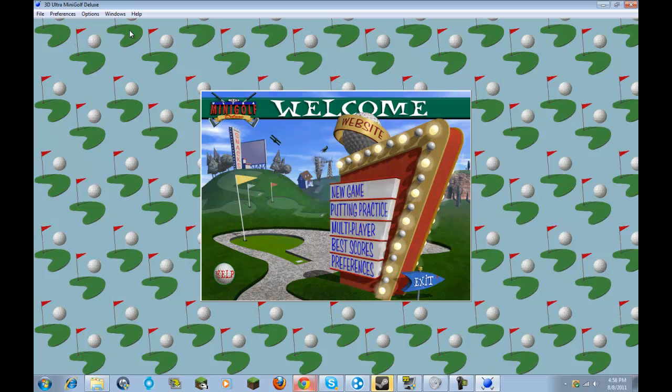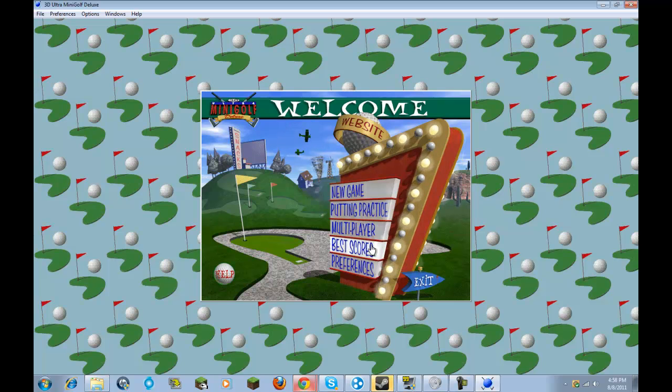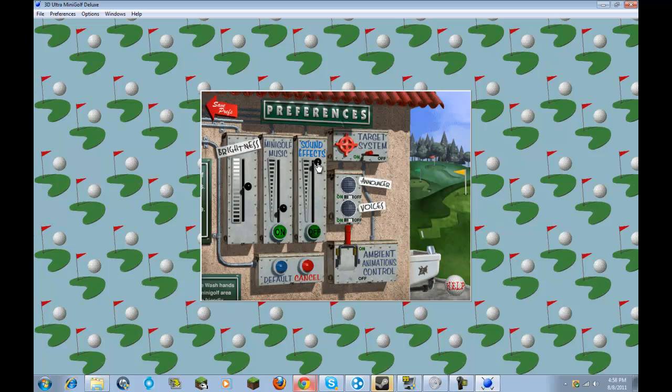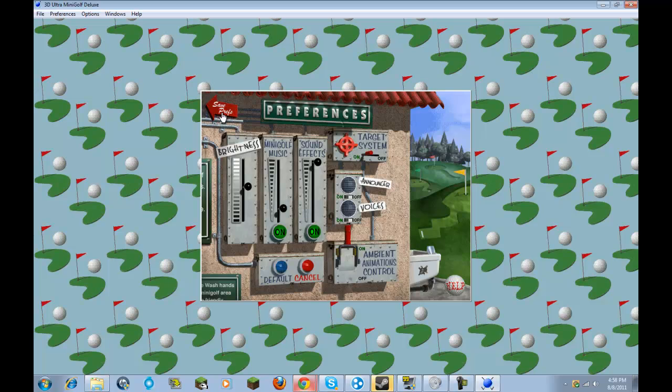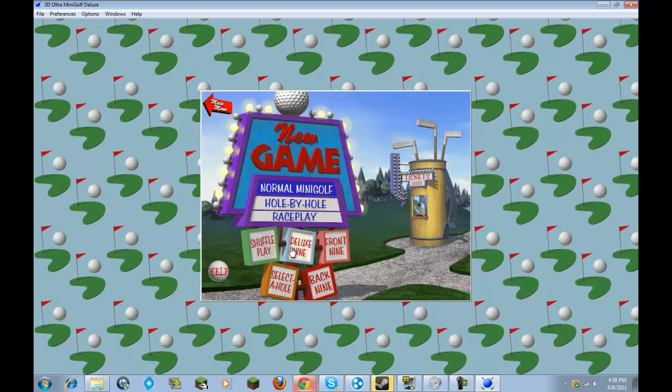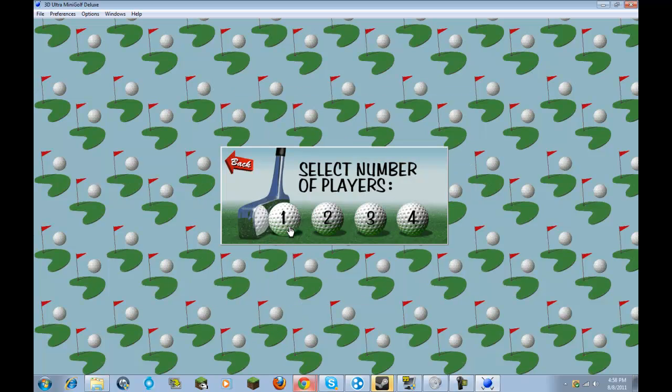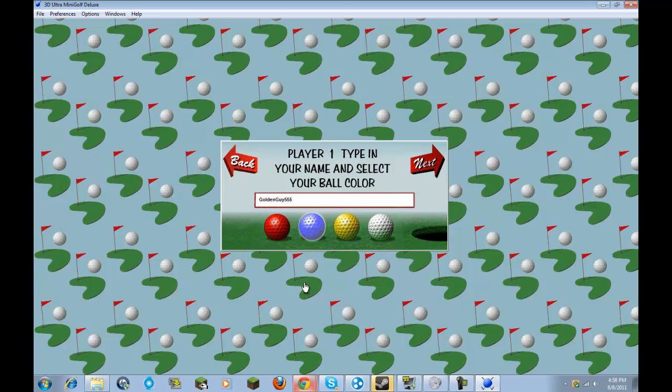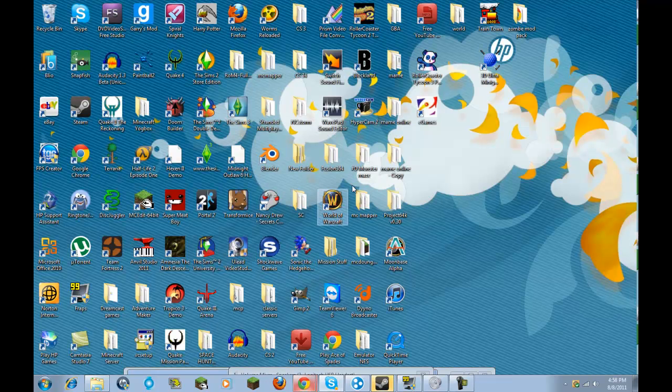As you guys can see, I can play the game without any problems. But if I turn on the sound effects and let's just say play a new game, it takes a while to load, and then the game freezes and crashes.